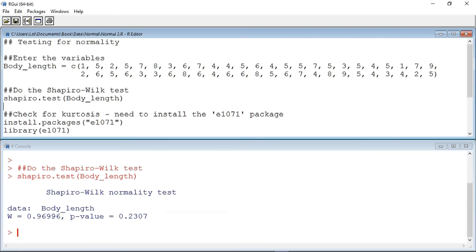However, this p-value is a long way from a value of 1, which would indicate a perfect correlation between the observed and expected values, and although I would never expect my data to be perfect, I would like more evidence on which to base my conclusion.